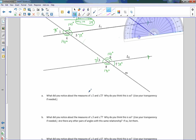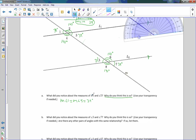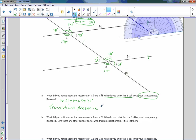Notice what's going on here — both intersections have the same angle measures. Now it says: what did you notice about the measure of angle 1 and the measure of angle 5? I would say the measure of angle 1 equaled the measure of angle 5, which was 39 degrees. Why do you think this is so? Use your transparency if needed. Well, if I move angle 1 down to angle 5, think of M as a vector — if there was an arrow right here, that would be a translation. So the reason is translations preserve angle measures.